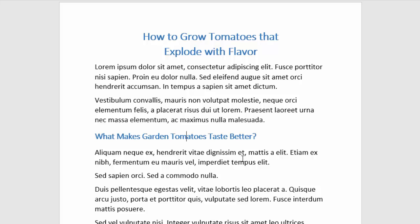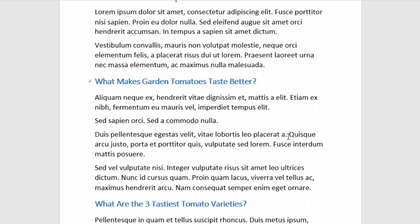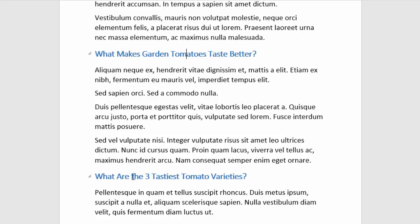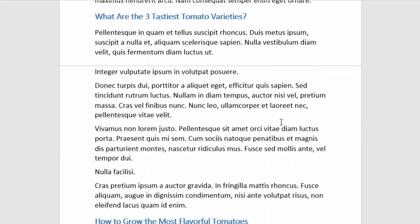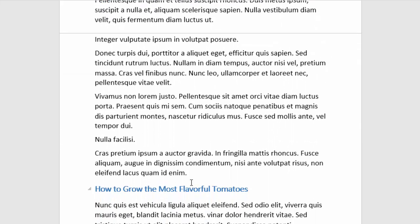This big block of text here is broken up by this subheading right here, and then as we scroll down we have more subheadings to continue to just break it up and draw the eye through. So that's the first thing you do with subheadings — break up the page.